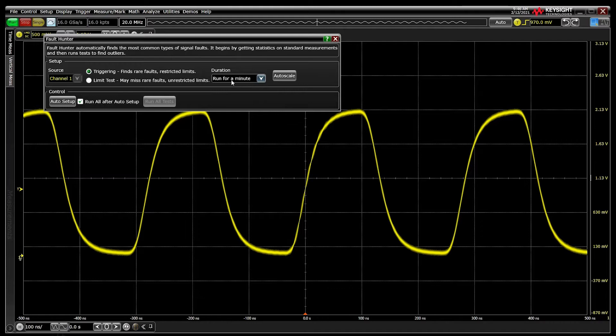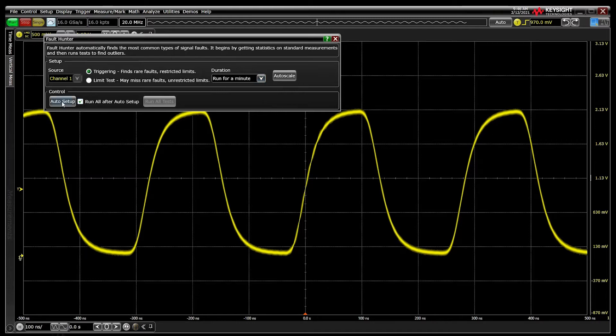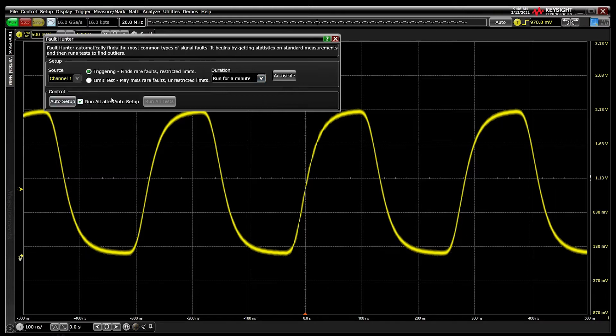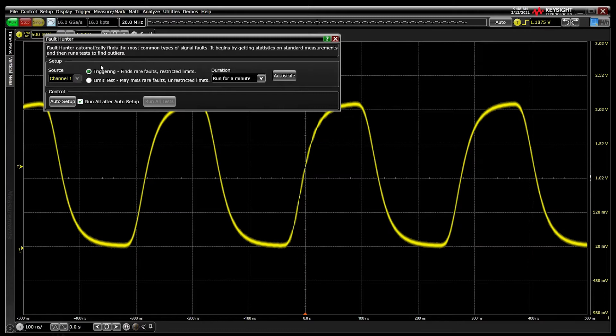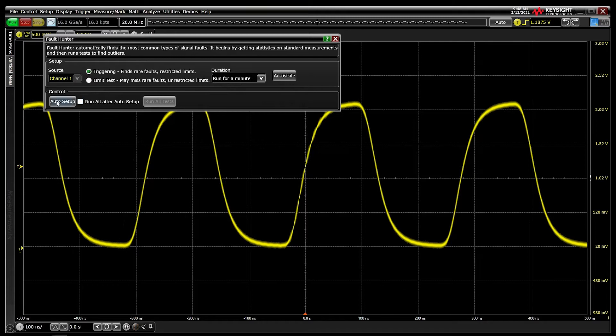There are six tests, so Fault Hunter dedicates one-sixth of the selected duration for each test. Auto Setup will begin the statistical analysis of your signal. For short tests, you can save a step by clicking the Run All After Auto Setup box.